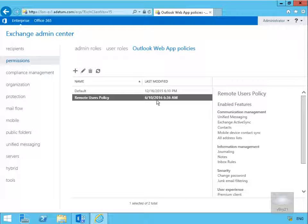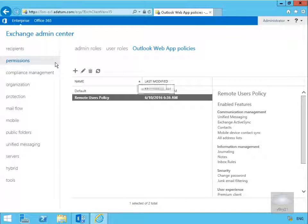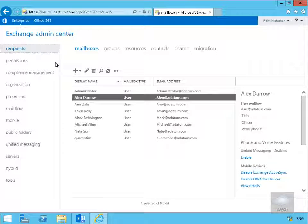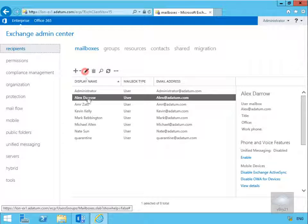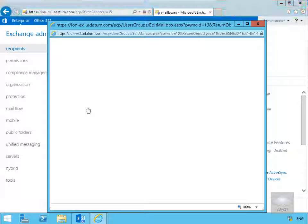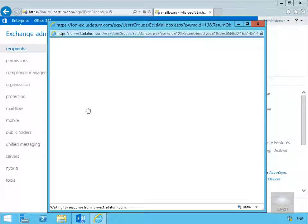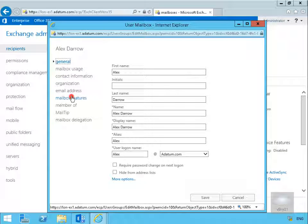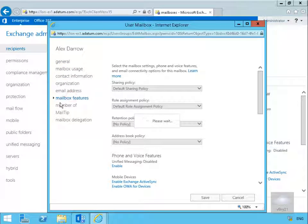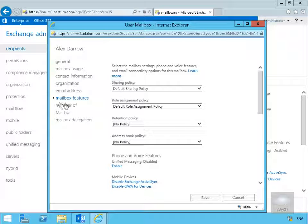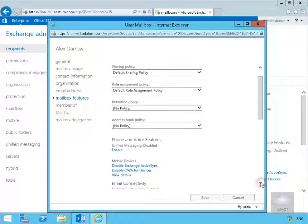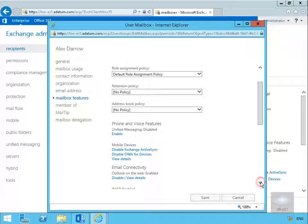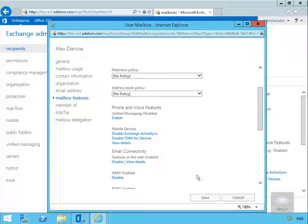Now that's saved off, we now need to allocate it to a user. So we'll come to recipients and what we're going to do is allocate it to Alex. So we'll come to Alex, we'll just edit Alex's settings. We've come to mailbox features.